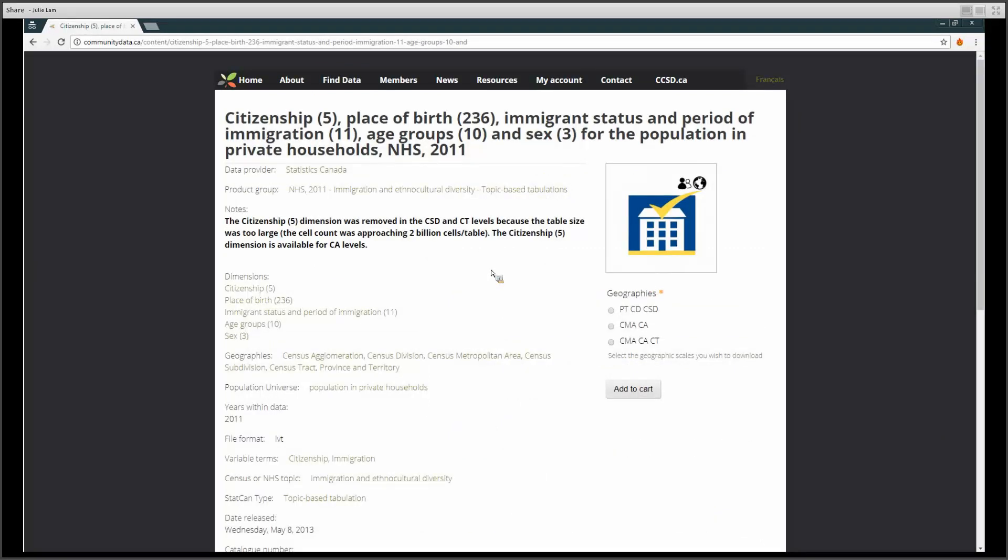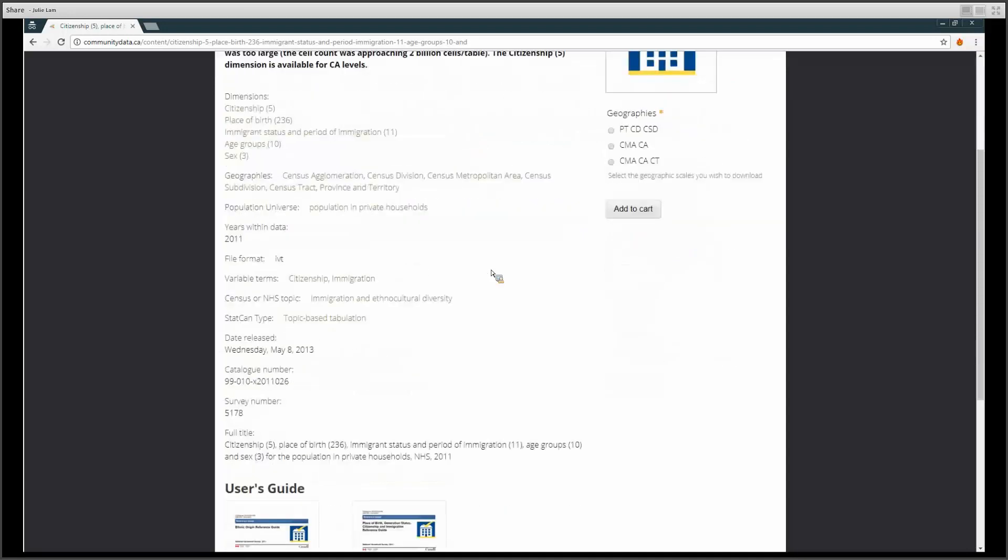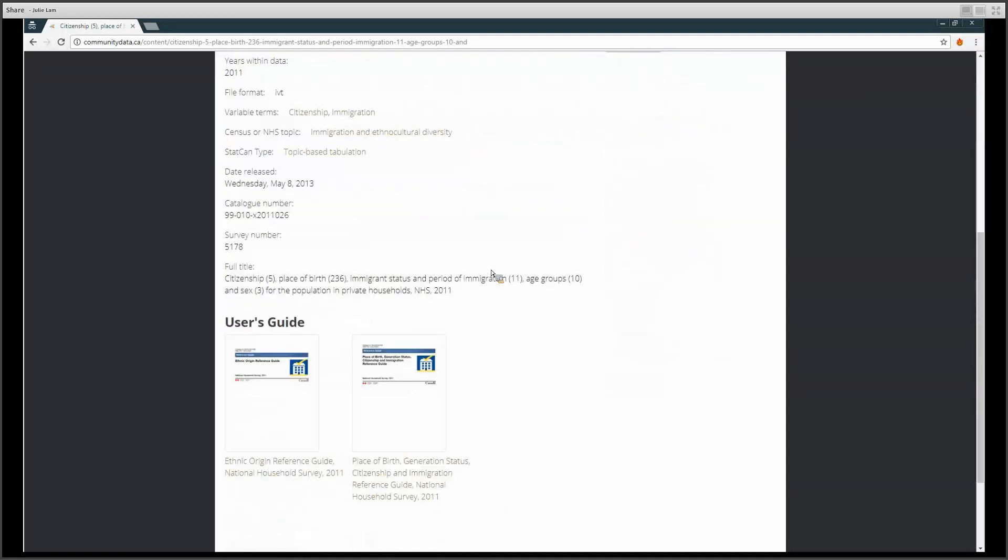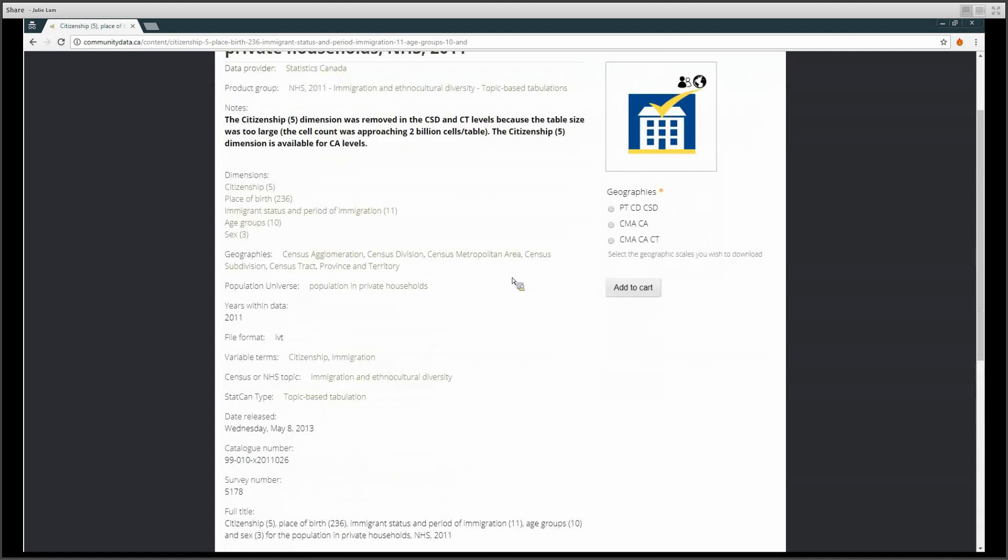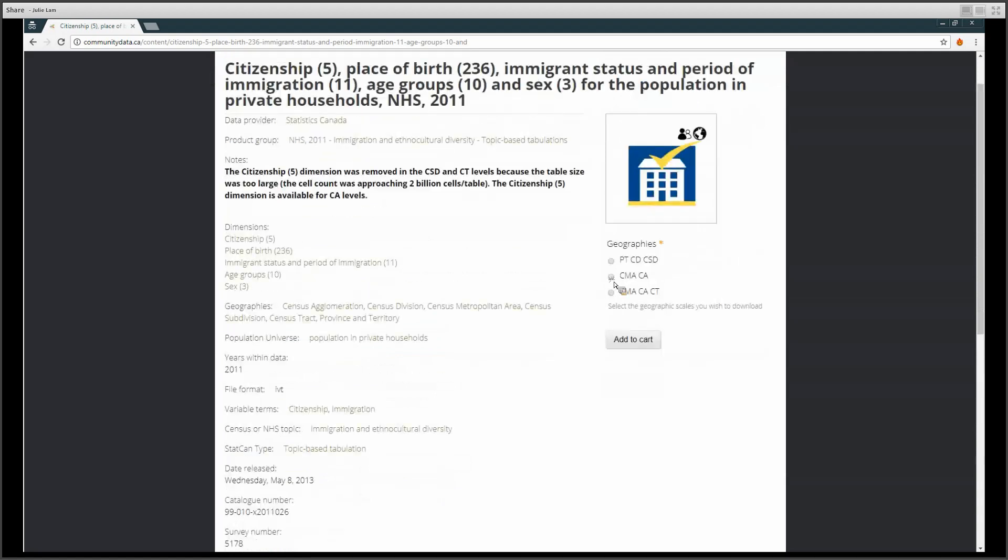Here, you can find information about the data product, including notes and user guides. Choose your desired geography and click Add to Cart.